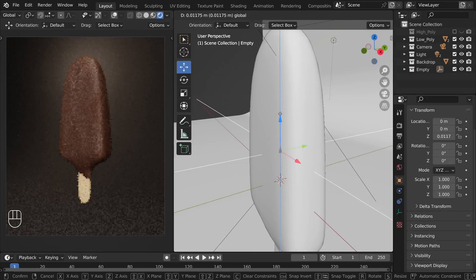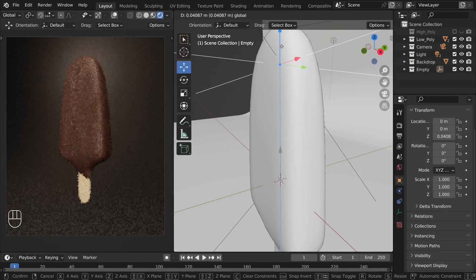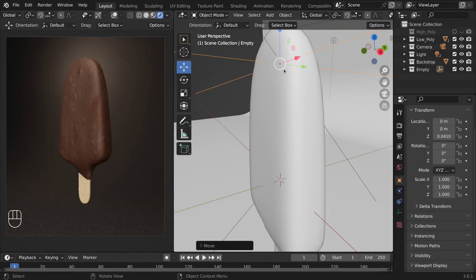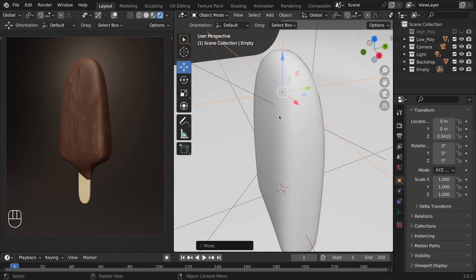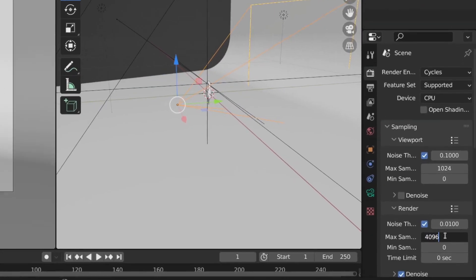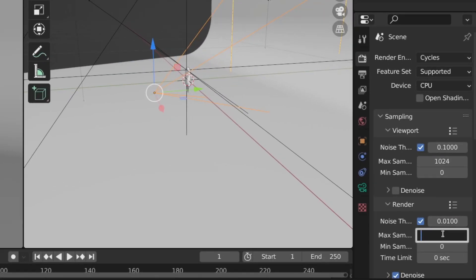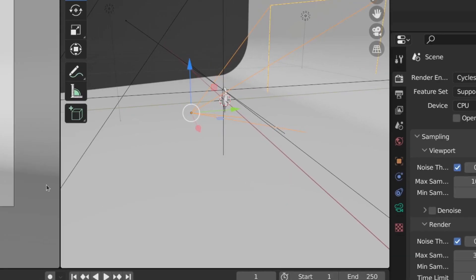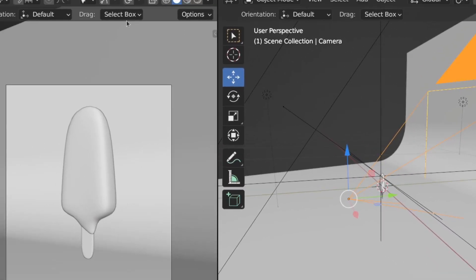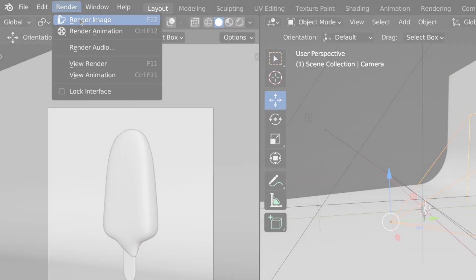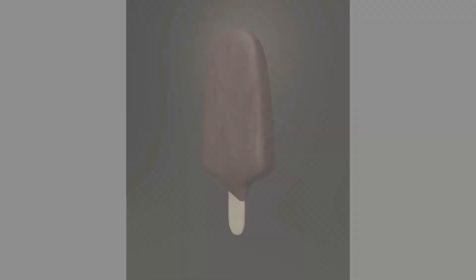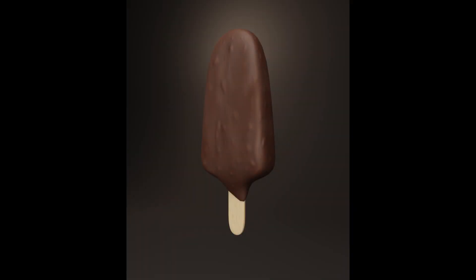I'll reposition the empty a little bit to make sure the bright area gets the focus and we can change the render samples to be around 300. Then we can go to this render tab and click on this render image option. After the render is complete, we can press Alt-S to save it.